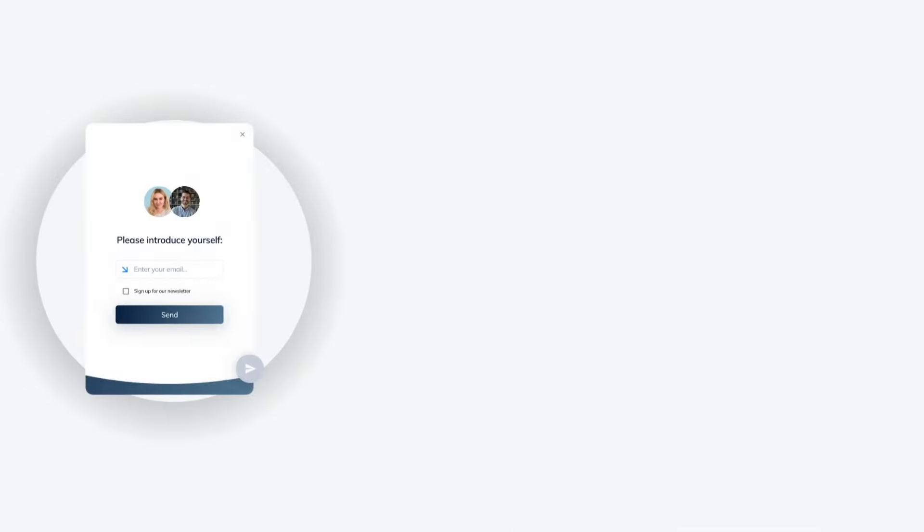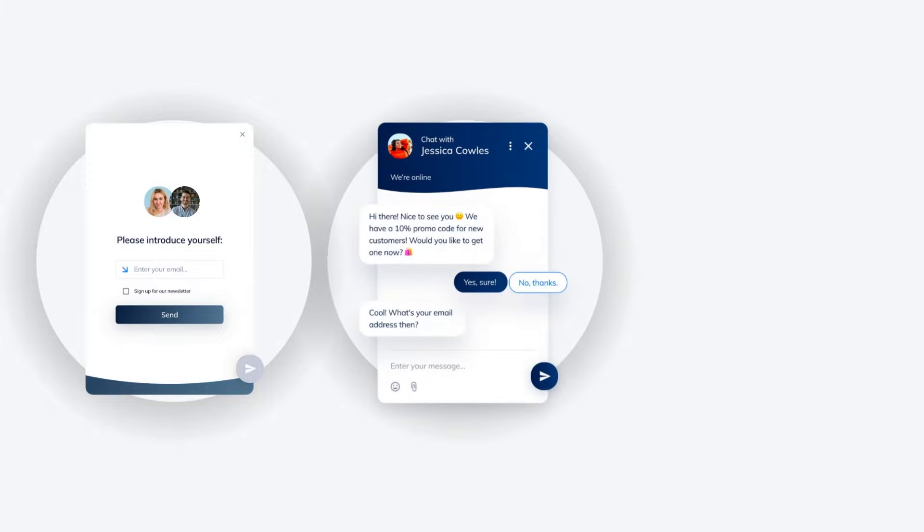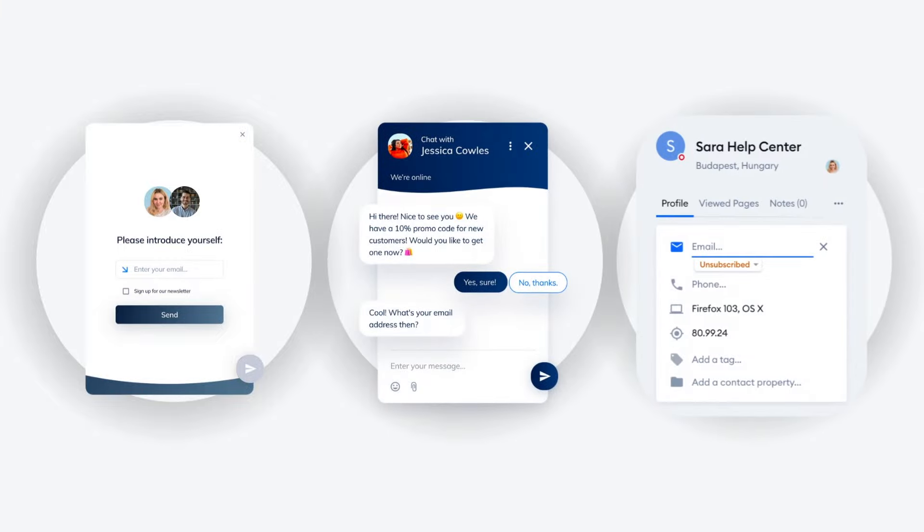With Tidio, you can collect leads using our pre-chat survey, chatbots, or manually during a conversation.